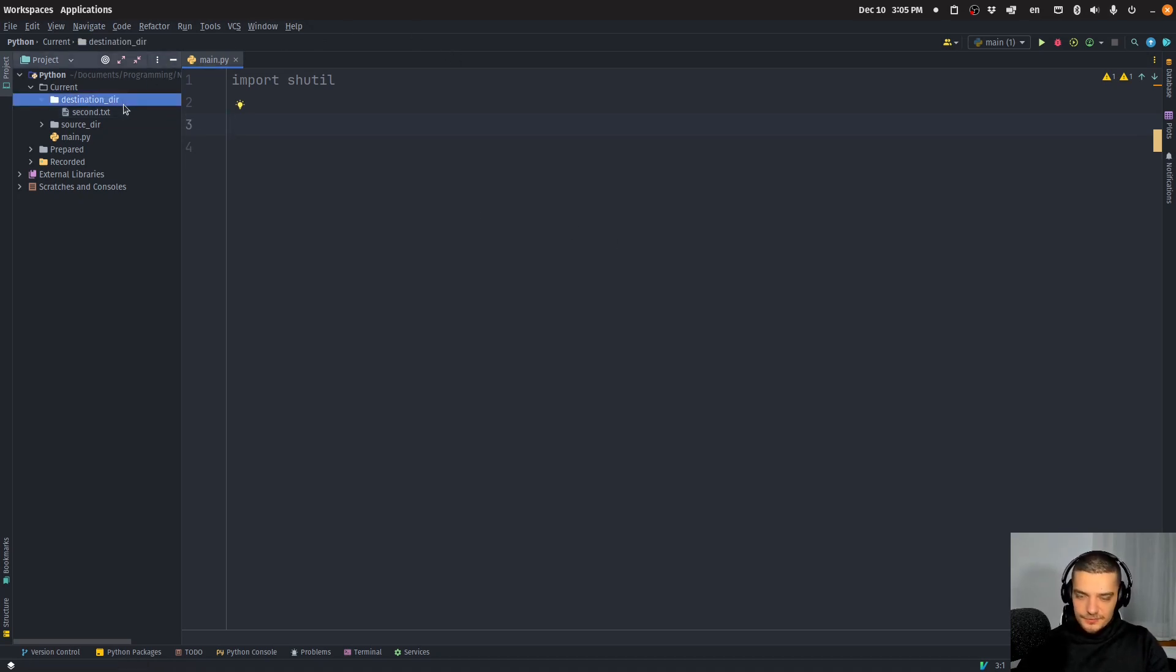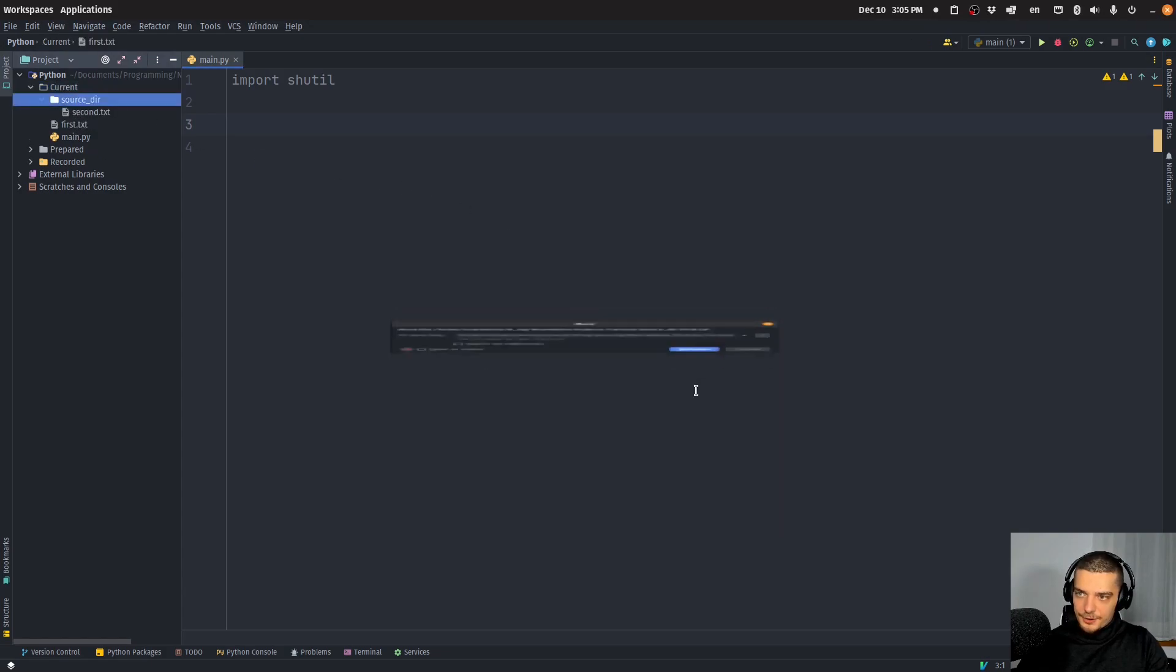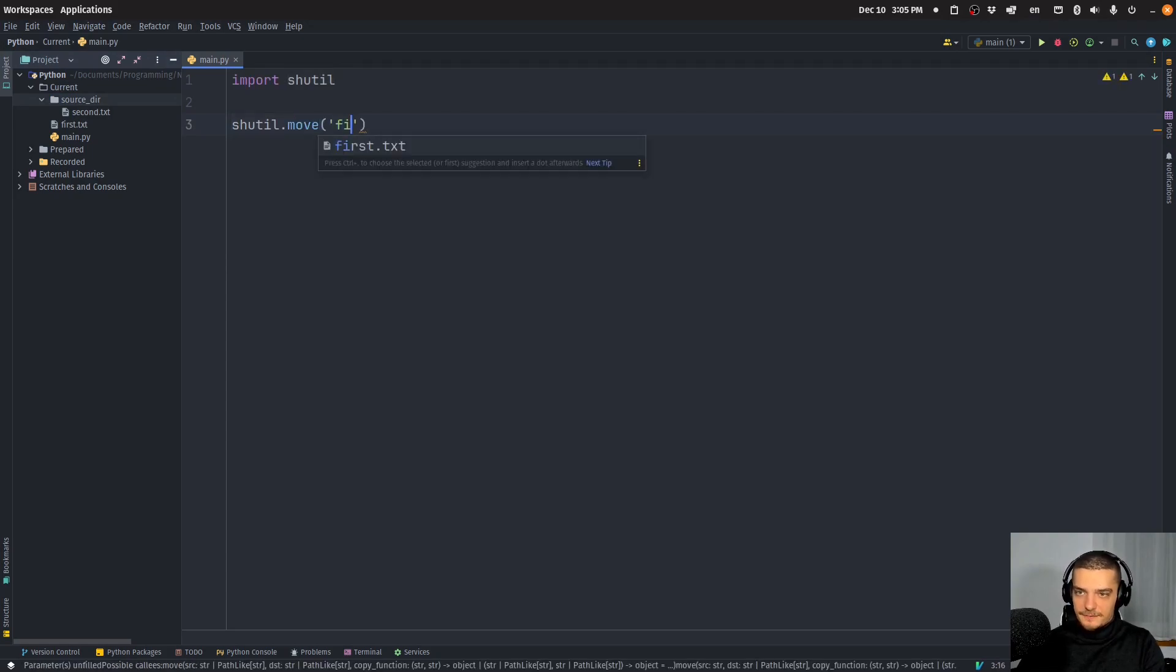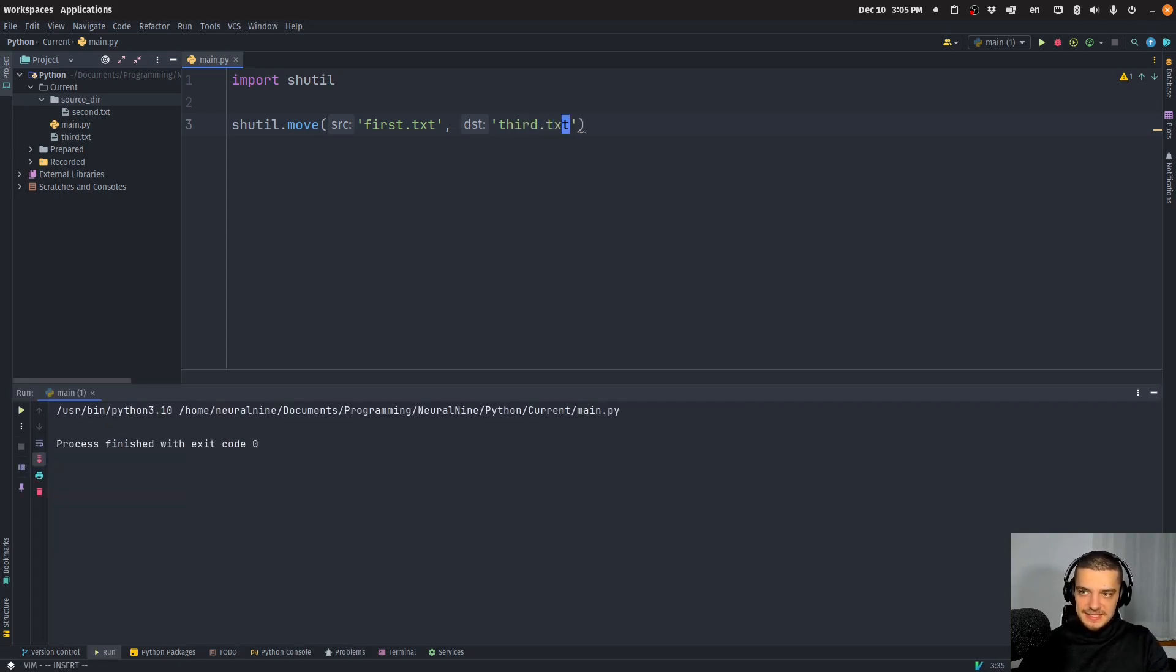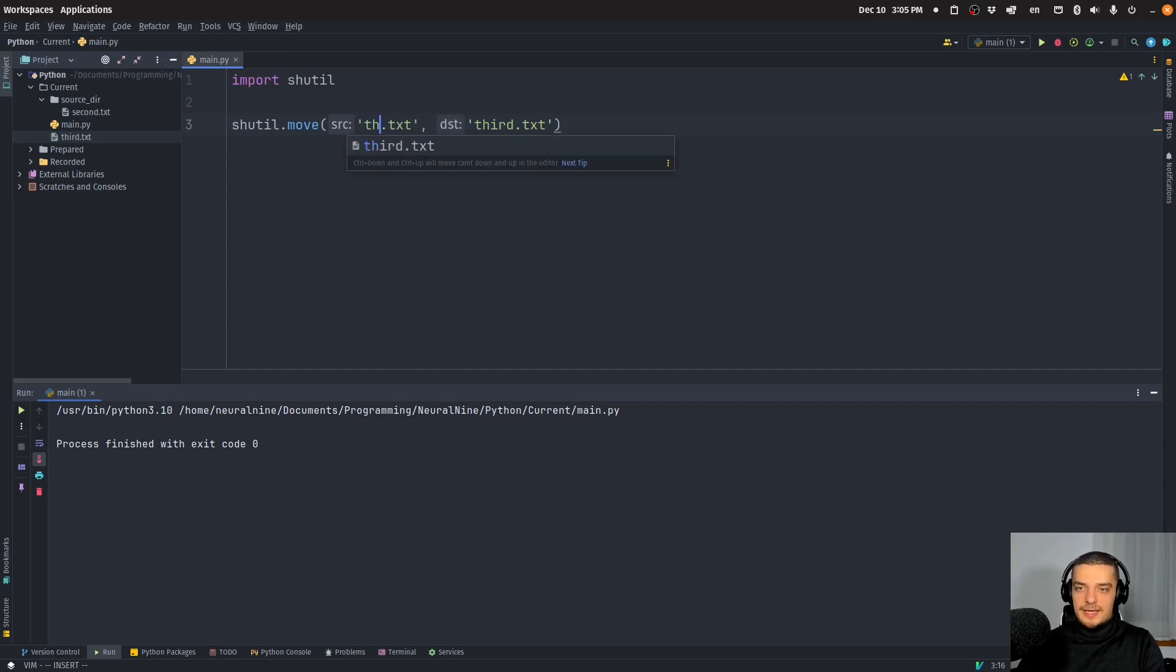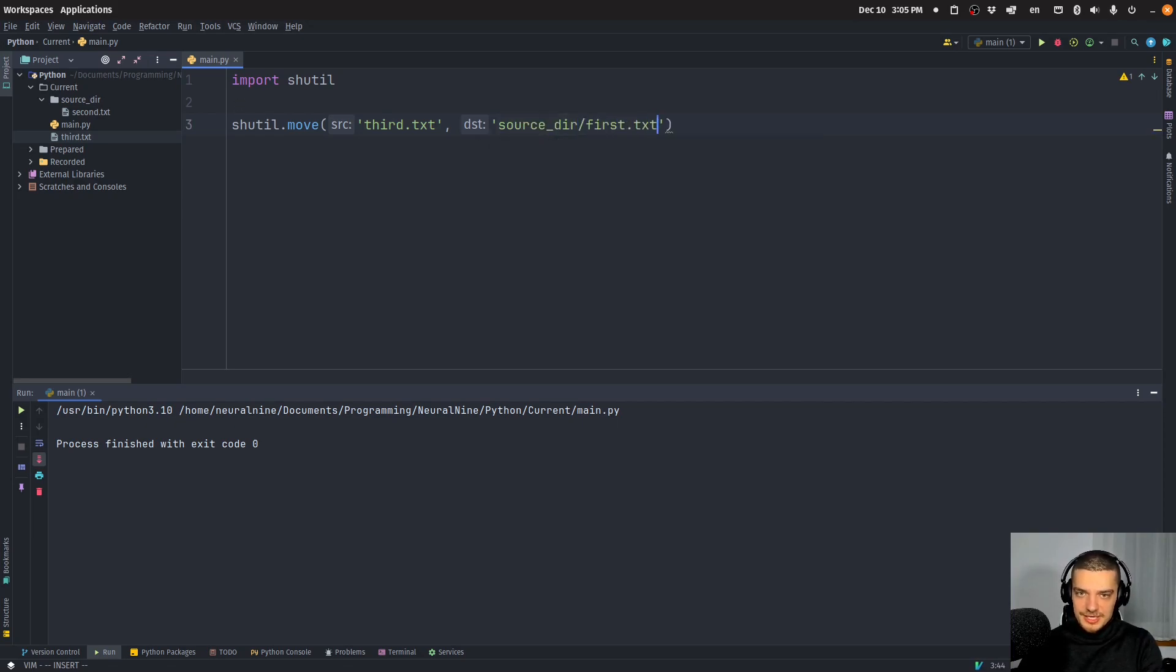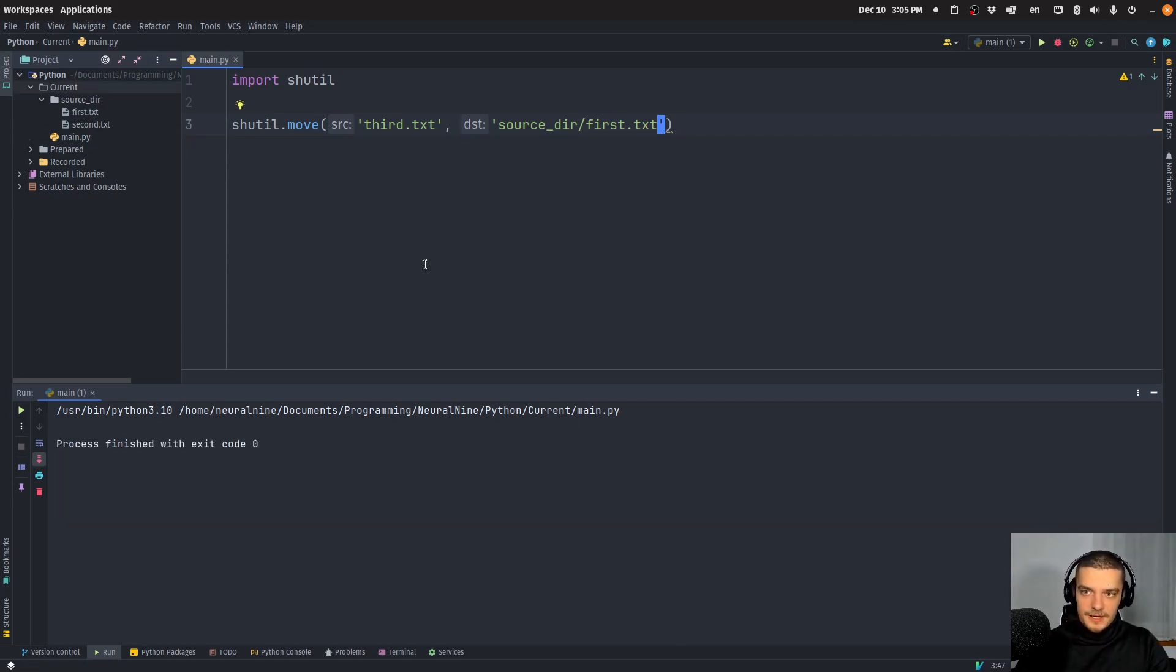Let me just for this delete this again and get at least one file out of here. First.txt, I can just say shutil.move and I can get the first.txt file, I can move it to another file, third.txt. This is basically just going to rename it. But of course, I can also go ahead and say third.txt, I now want to move it to the directory here, which is source dir and then let's call it first.txt again. There you go. So this is how you move a file using shutil.